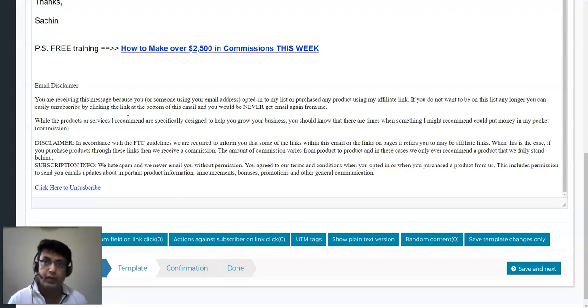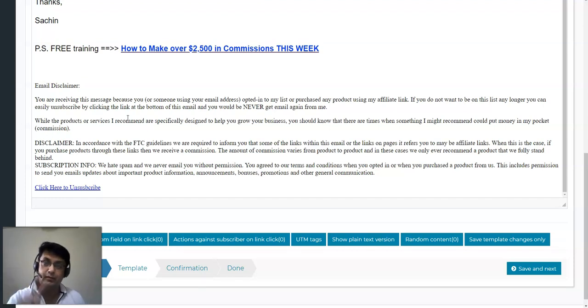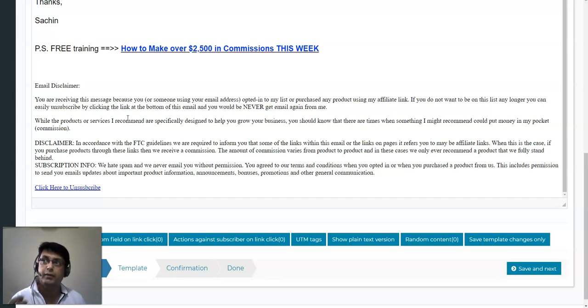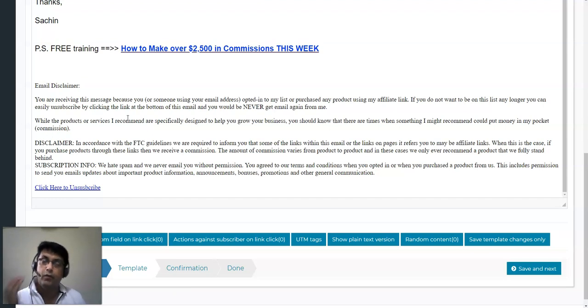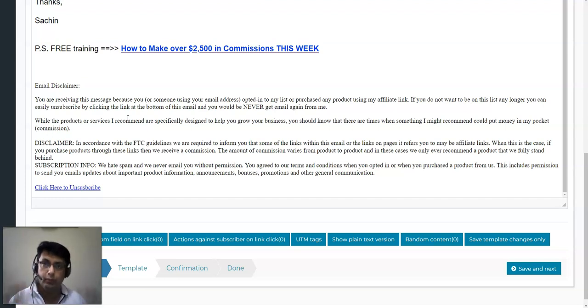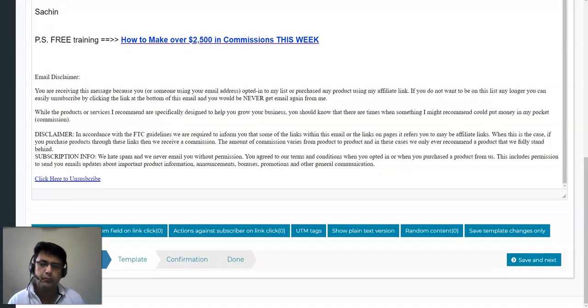This is a service for those people. Make sure to understand you need to have a very permission-based, opted-in, verified list that knows that they have subscribed to your list. Make sure we are doing it very ethically, very legally. Here I have my email disclaimer and then I'm going to be clicking on save and next.